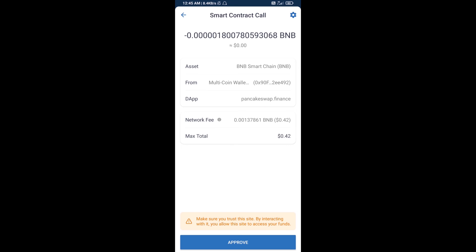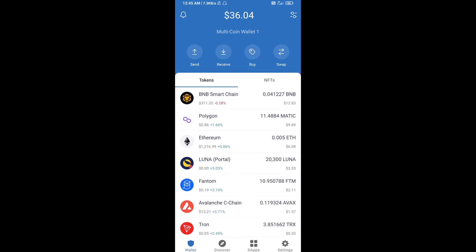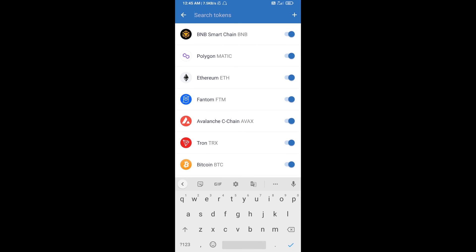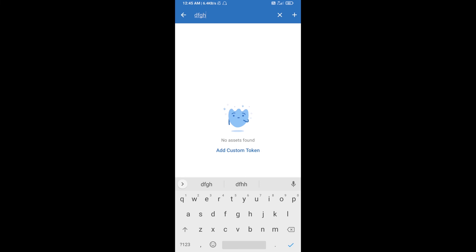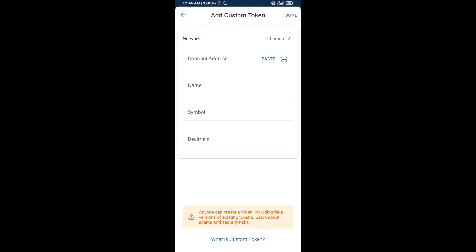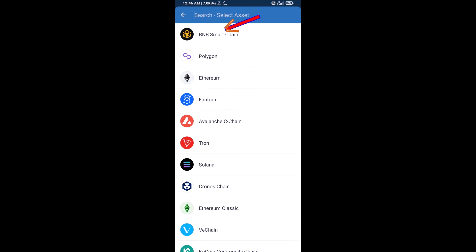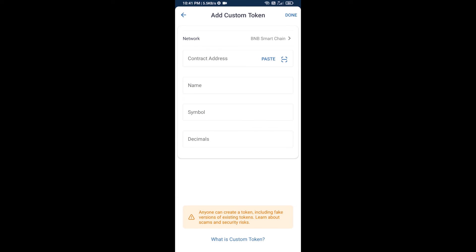Here you will approve this transaction. After that, you will add this token manually to Trust Wallet — go to Trust Wallet, click on the search icon, search for the token, then click on Add Custom Token. Select the blockchain, click on Network, select BNB Smart Chain, then click Paste.